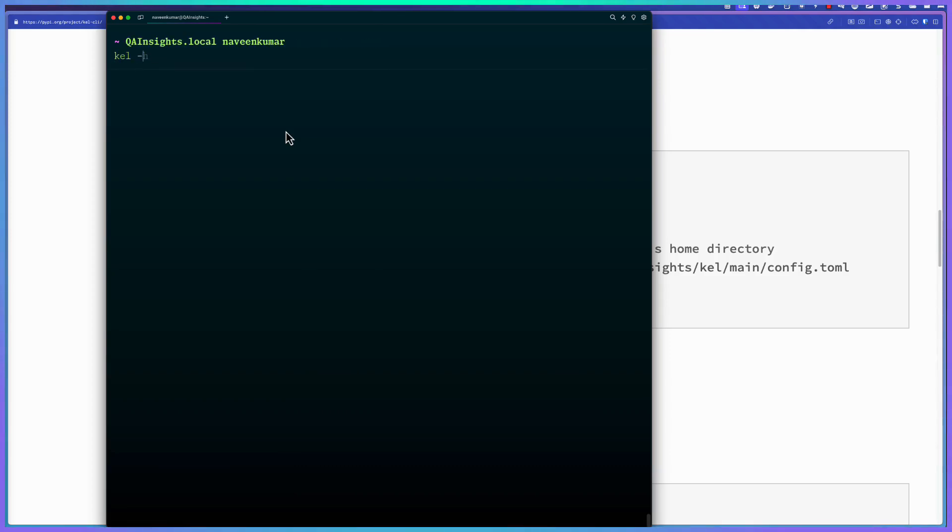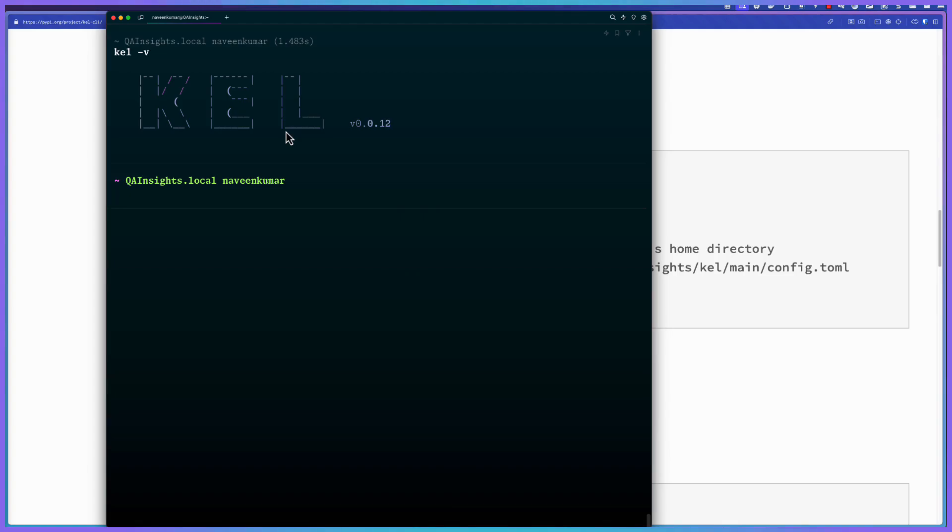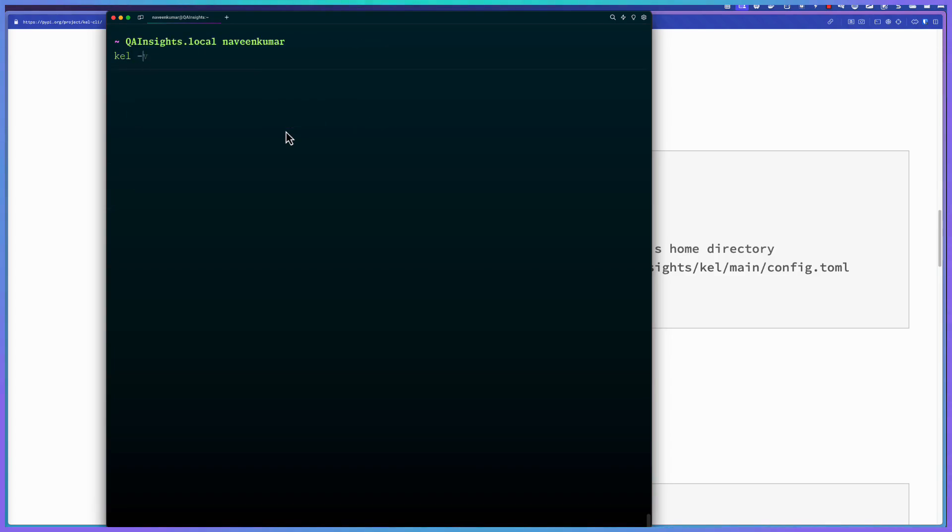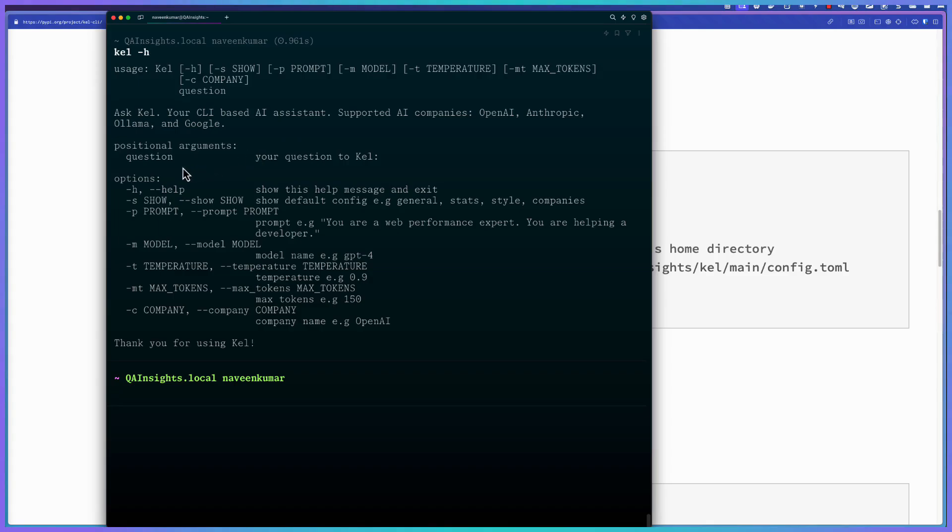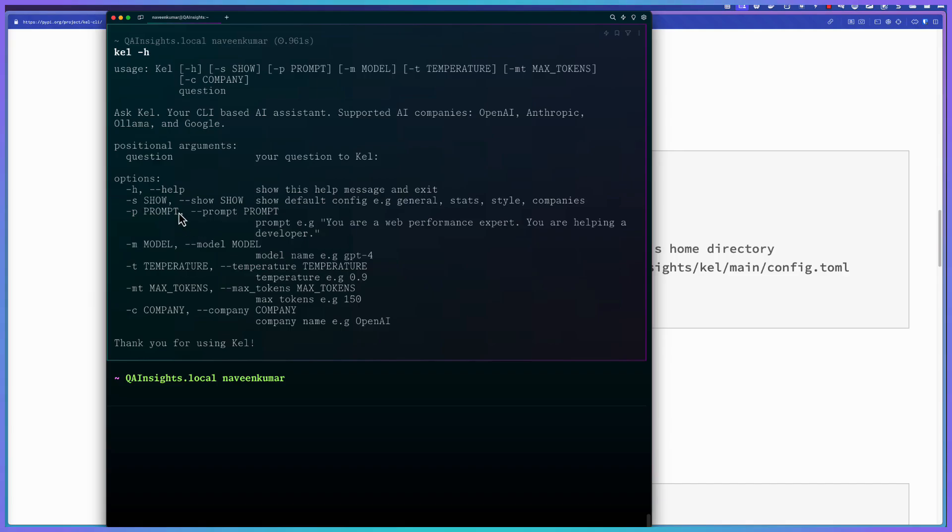To begin with, let us use a hyphen V command. Kale hyphen V will give you the version. Right now, as of today, the version is 0.0.12. If you just enter Kale hyphen H, you can see the help command. Basically, you can see there are a lot of arguments you can pass. The important argument is question - what question you want to ask to your LLM. And of course, there are other options like hyphen H, S, P, M, temperature, max tokens, company, etc. So you can explore it.